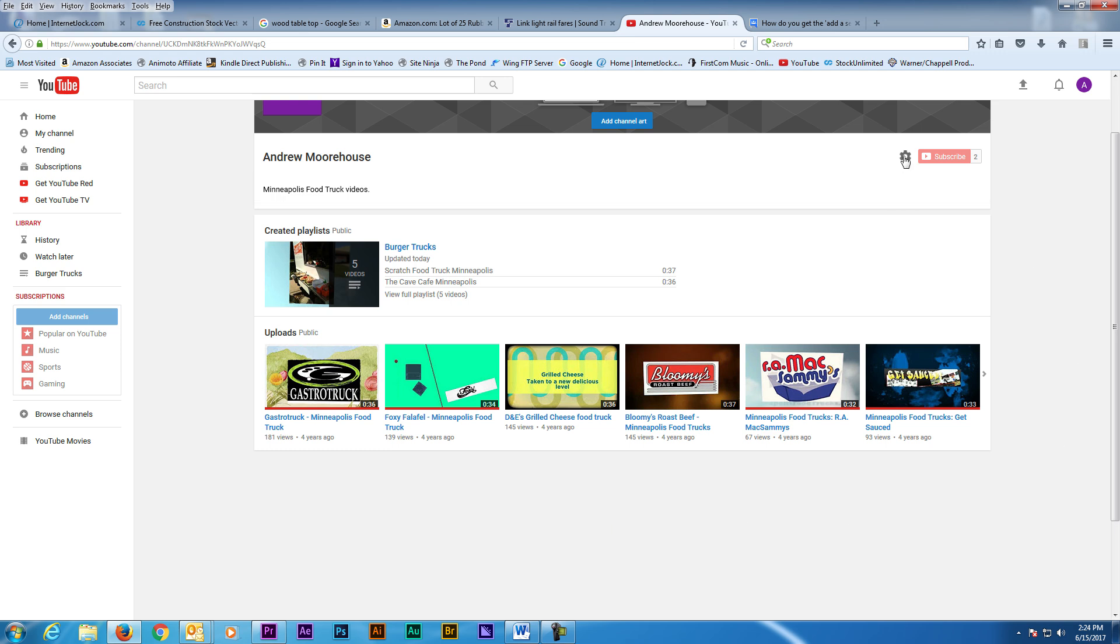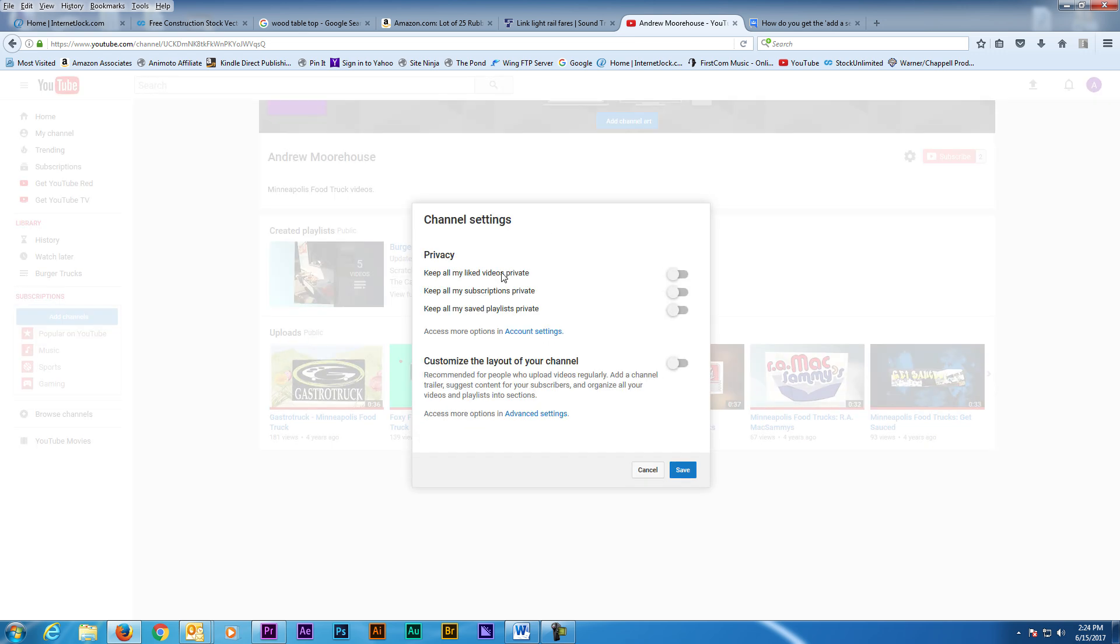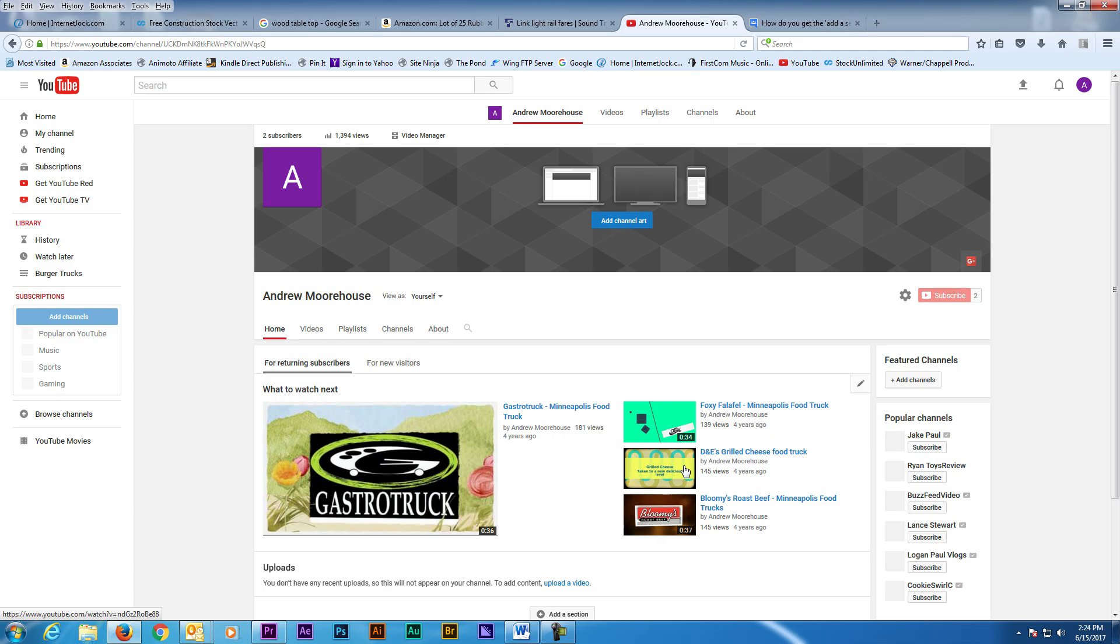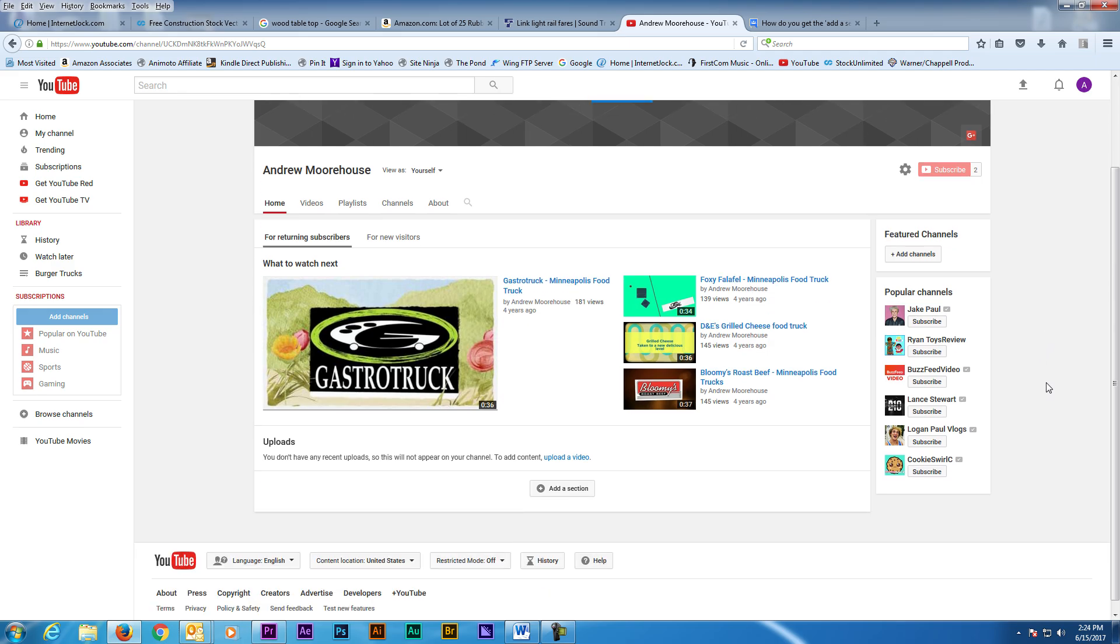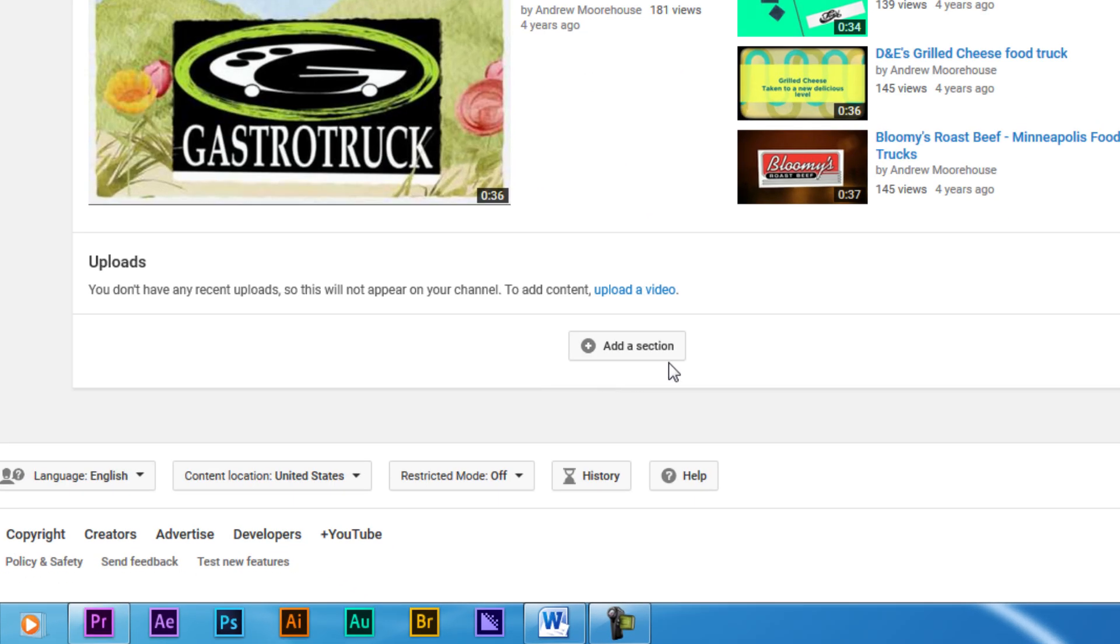Click on the gear icon next to the Subscribe button. Here we need to flip the switch to be able to customize our channel. Just activate the button and click Save. Now the Add Section button appears at the bottom of the main page.